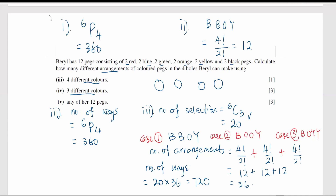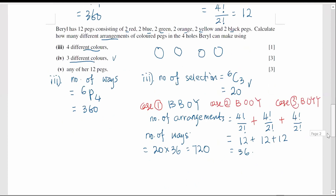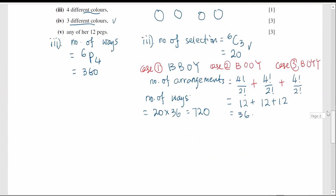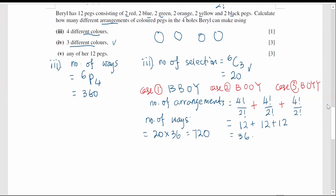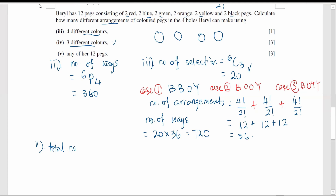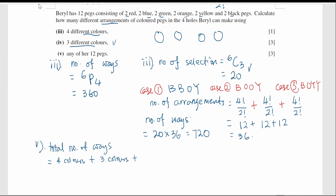For part five, we need to arrange any of the 12 packs into the four holes. The four holes can be filled by four different color packs, or three different color packs, or two different color packs. It cannot be one color because there are four holes and each color has only two packs.